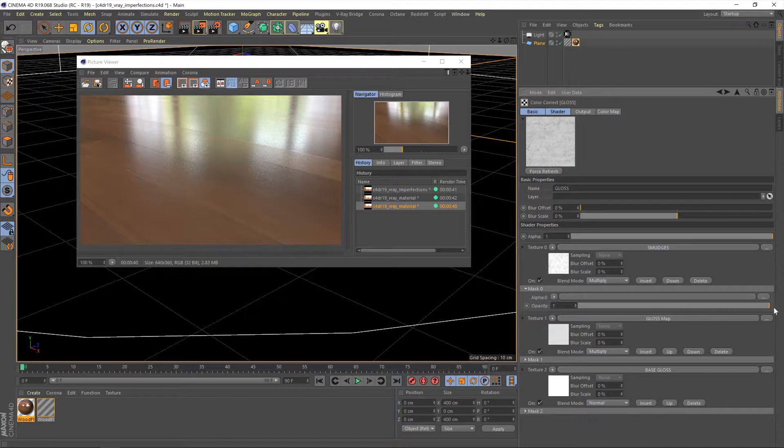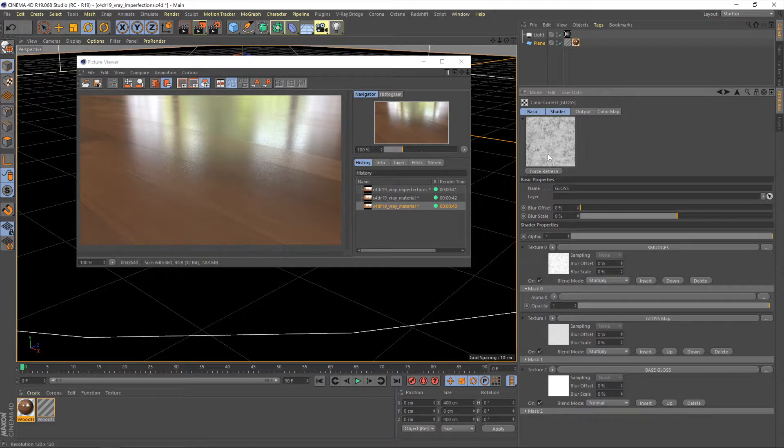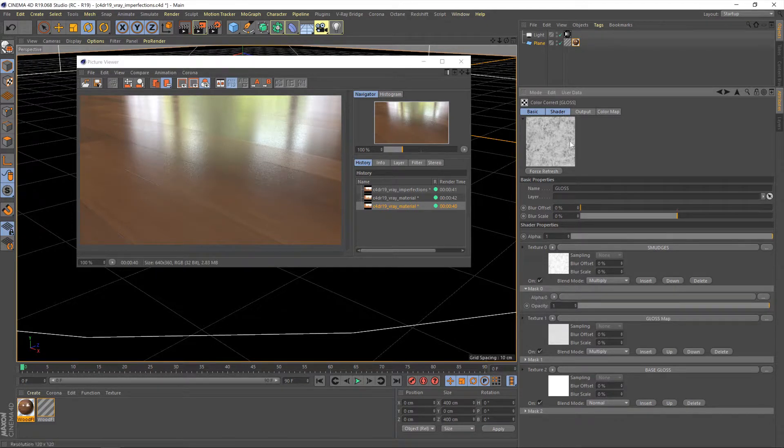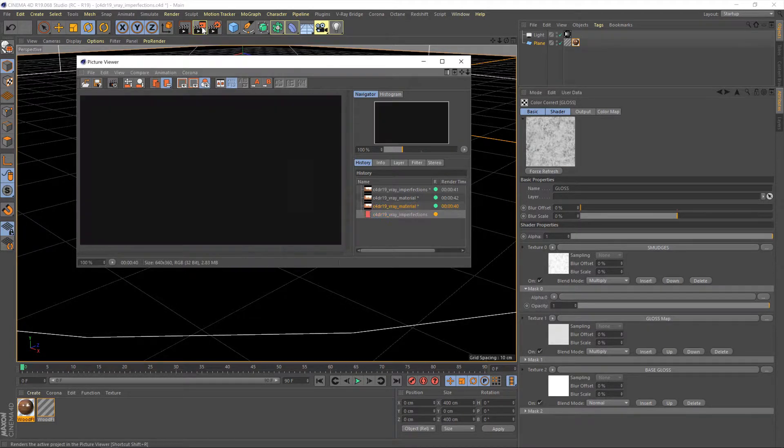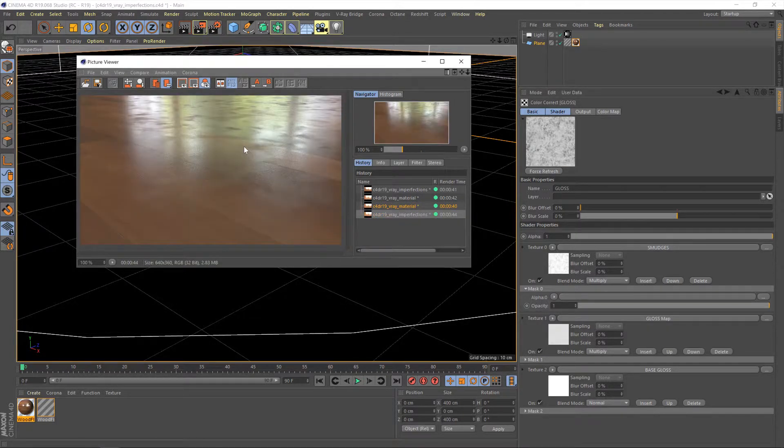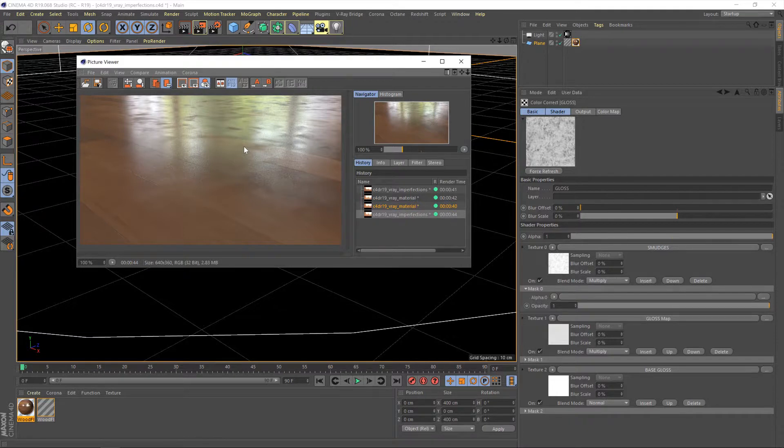Now I'm going to leave this on its maximum setting at the moment, just for demonstration purposes and to make sure we get the tiling right and whatnot, but that will definitely be too strong. So let's hit render and see what we're getting now. Okay, so yeah, looking pretty hideous, but it's working. We can see the effect that this is having.